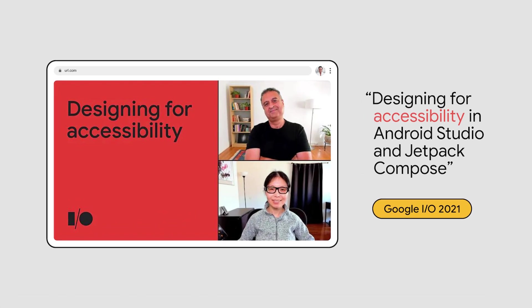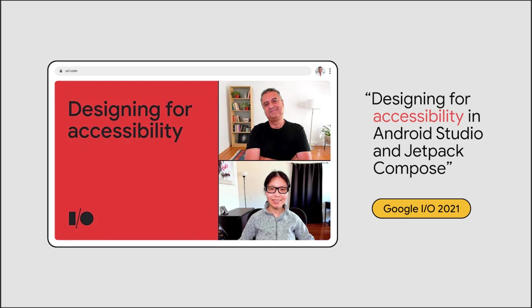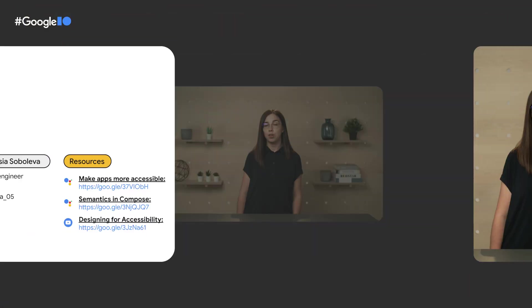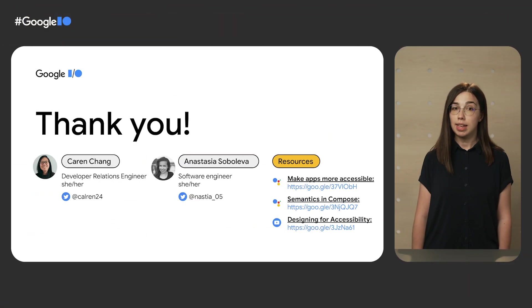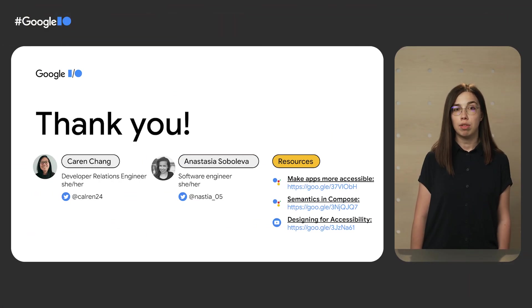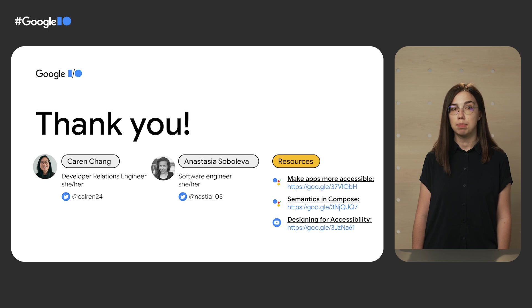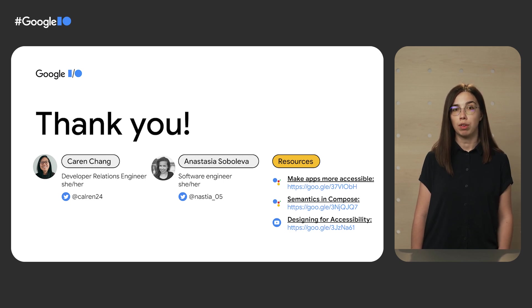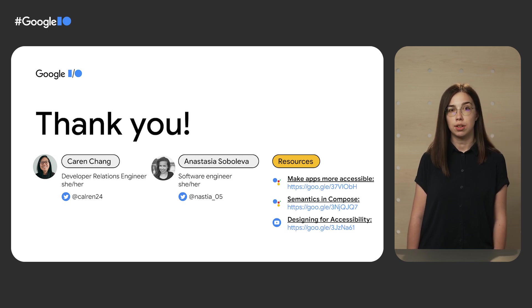To learn more about the most common accessibility APIs available in Compose, go check the Google I/O 2021 session Designing for Accessibility in Android Studio and Jetpack Compose. And that's it from us for now! Thanks for watching, and be sure to check out the resources we've included in the links below to learn more about what we've covered in this video.